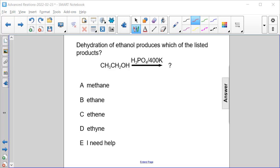Dehydration of ethanol produces which of the listed products? We have ethanol CH3CH2OH with high temperature and H3PO4. Remember that dehydration produces a double bond and water.